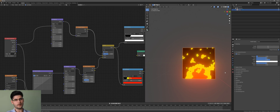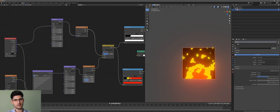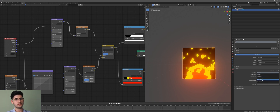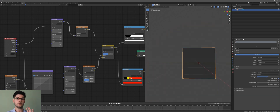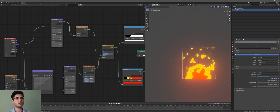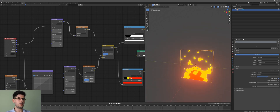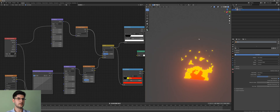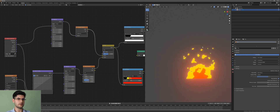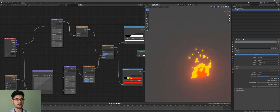One important thing: go to your material settings and make sure you set the Blend Mode to Alpha Blend. If you deactivate the background now you can see through the plane — it's all looking exactly like we wanted.